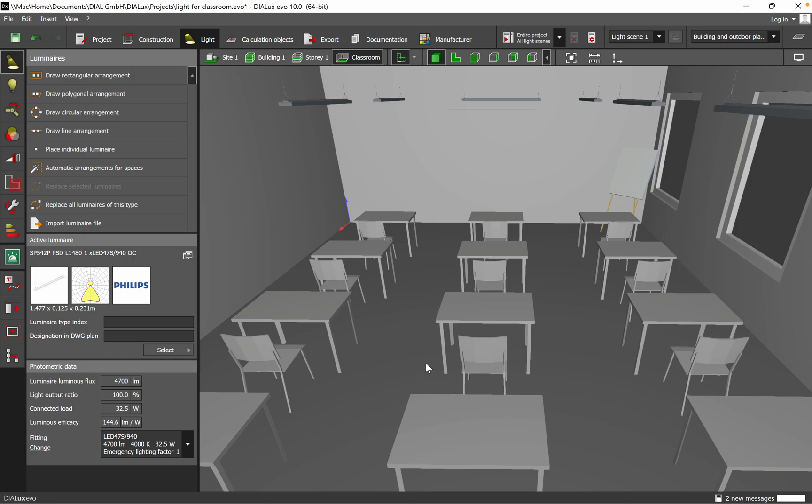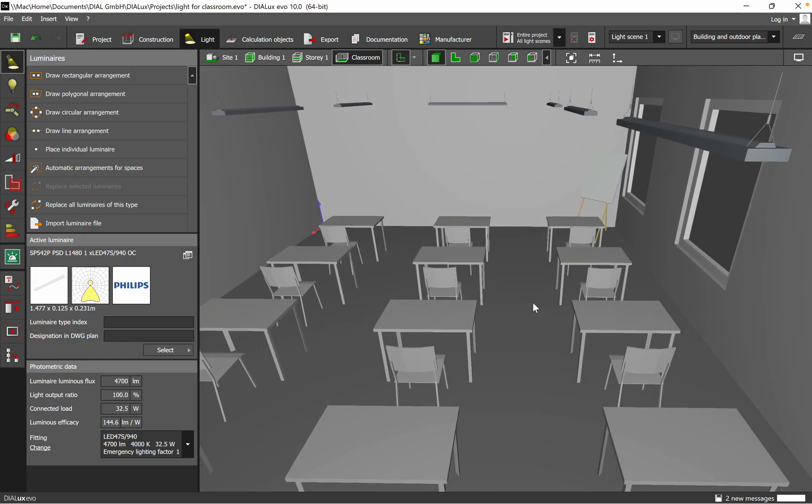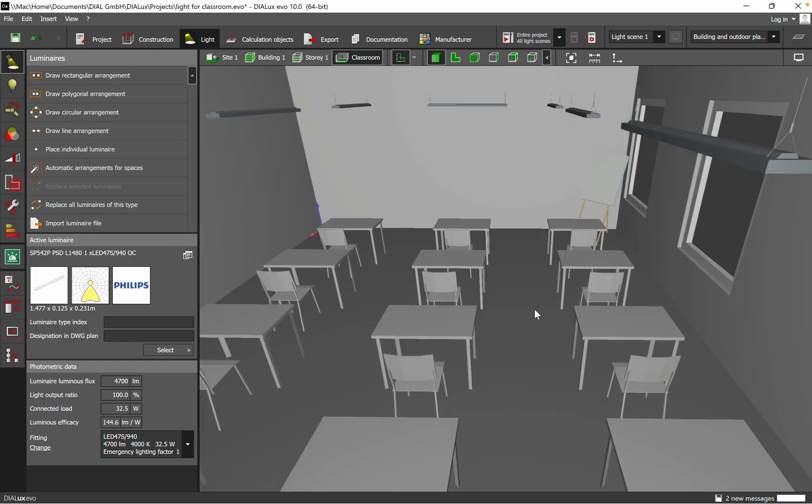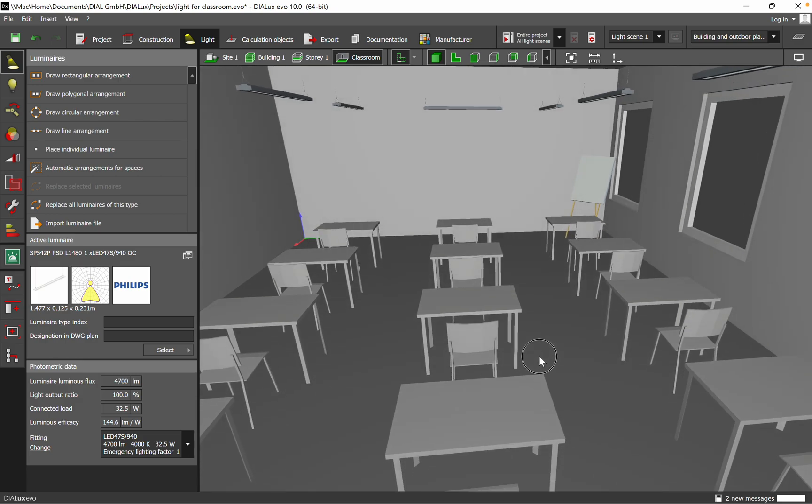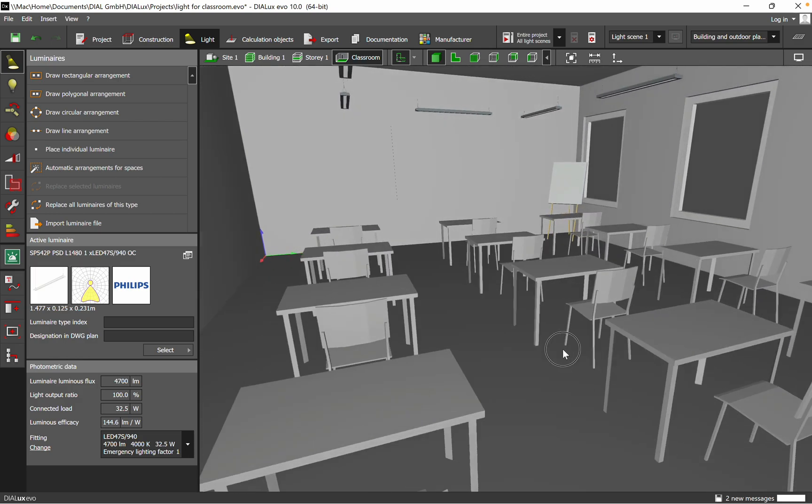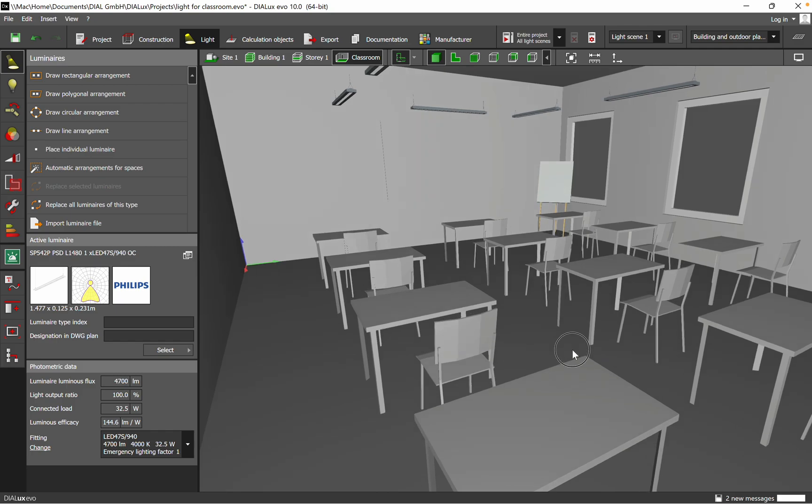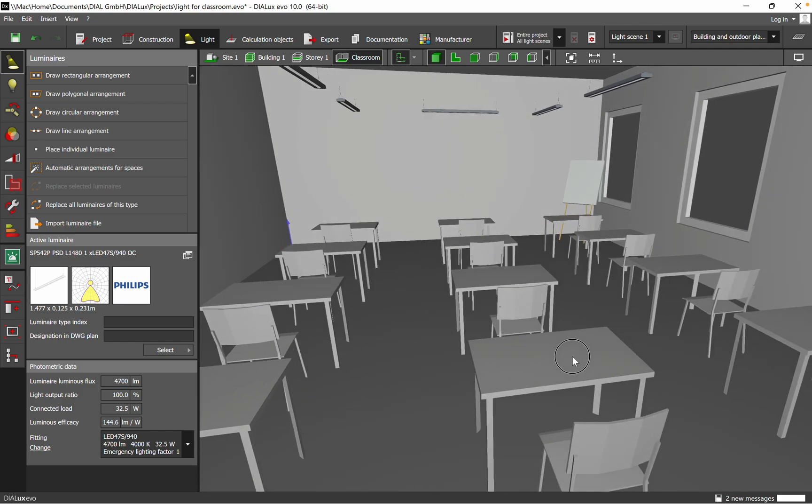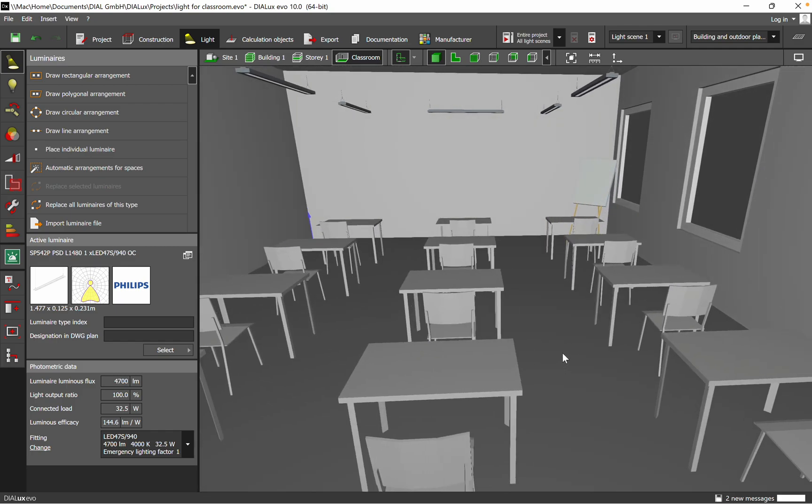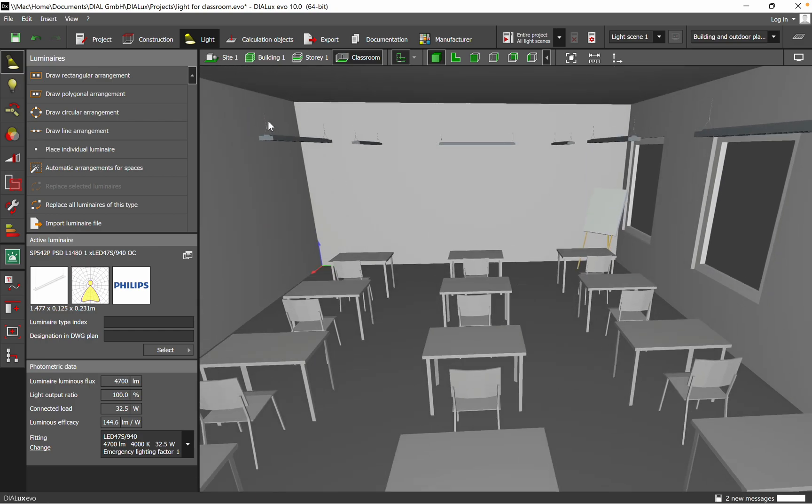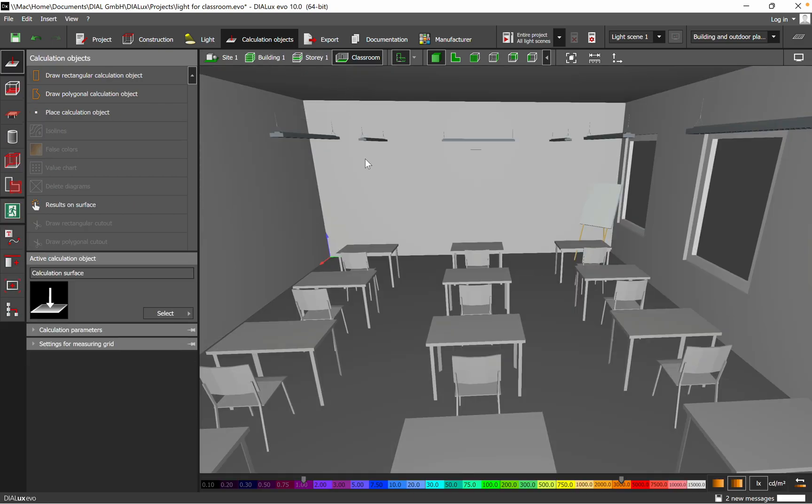Welcome back to a new video. Today I want to show you how to add calculation objects for this space, for example when we talk about horizontal surfaces or vertical surfaces. The first thing is you have the calculation objects, you need to click on it and then we have a couple of options.